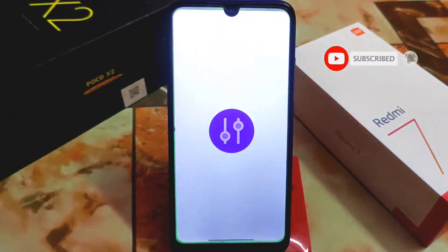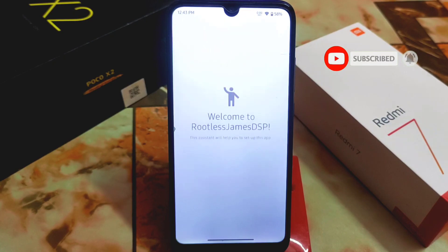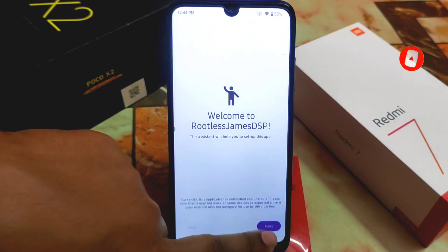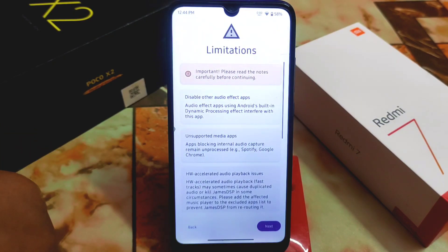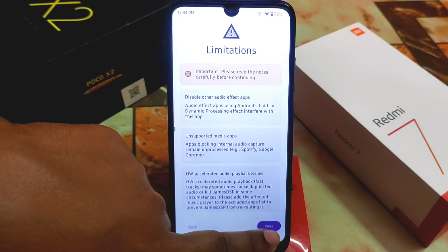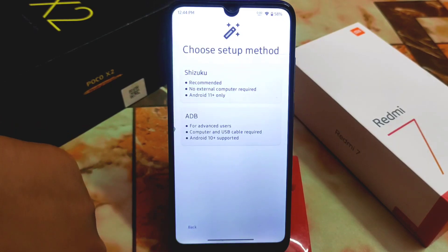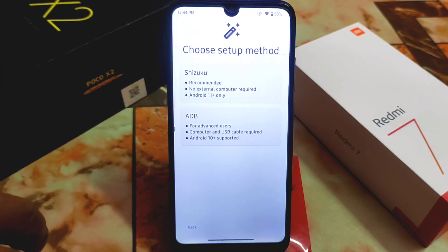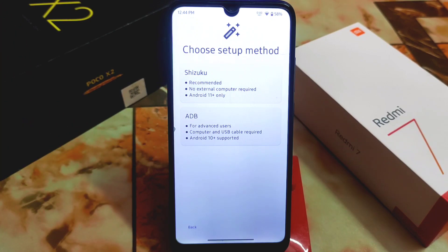Remember one thing about rootless James DSP: you must use Shizuku. Here are the limitations — don't worry about it, just click next. Now we have two methods: Shizuku and ADB. You can use this on Android 11, 12, and 13 as well. I already made a video on Shizuku.